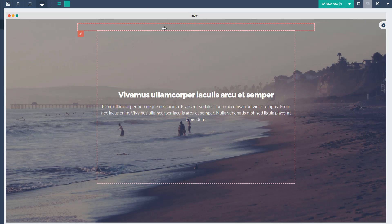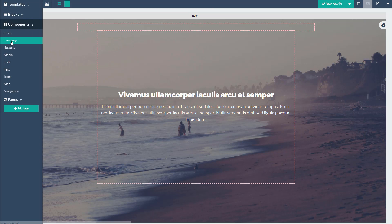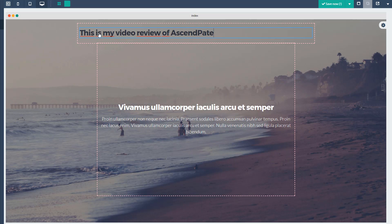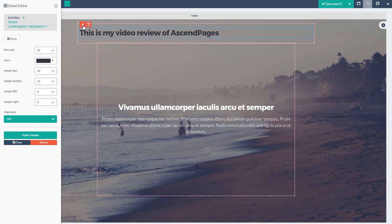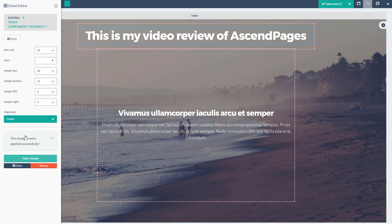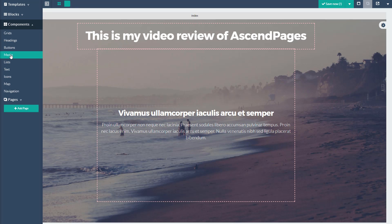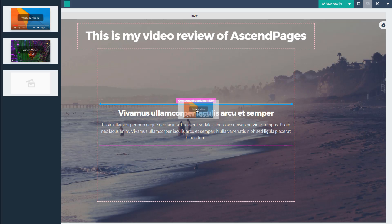Once you've told the system what size component you want, you can put something in there — for example a heading. I grab a headline, put it in there, and just for kicks I'm going to use this page as a holding place for this video you're watching right now. I'm going to change the color to white, make the font bigger at 56, and make it centered — apply changes, there you go. Now let's say I wanted to have a video in here — video is under media. I say I want a YouTube video and I'll put it above the text.